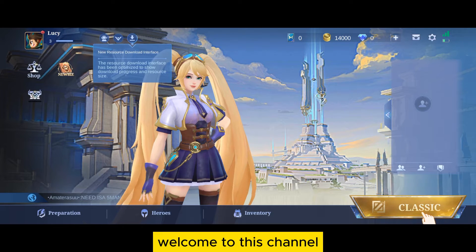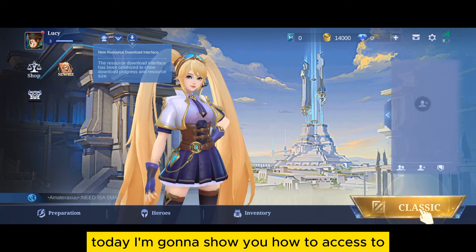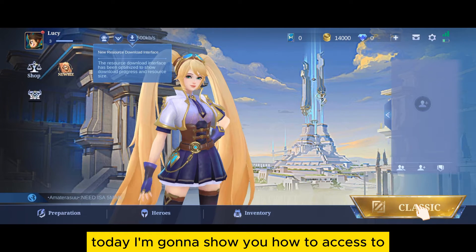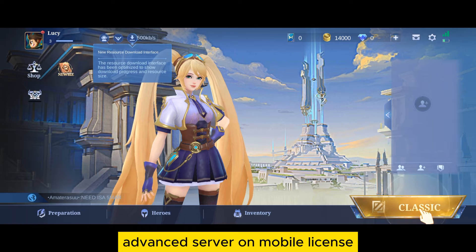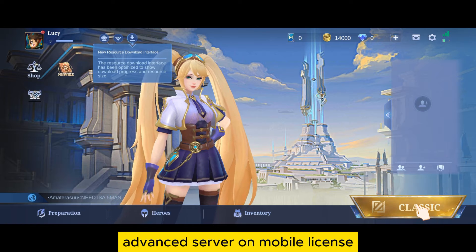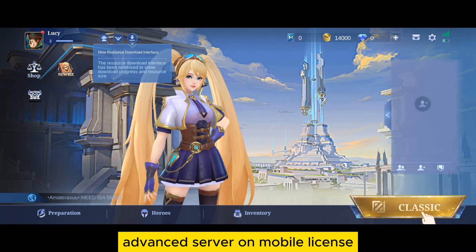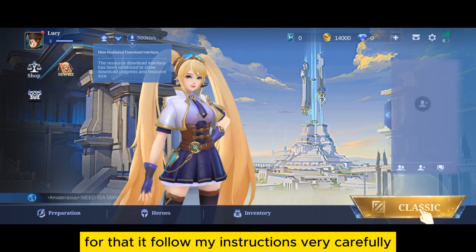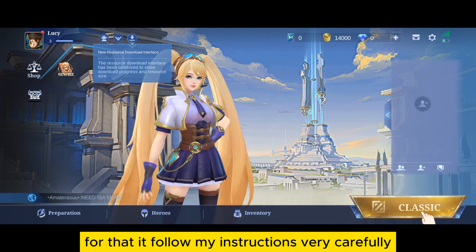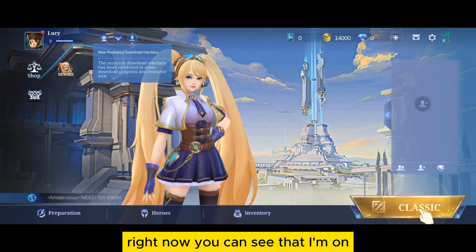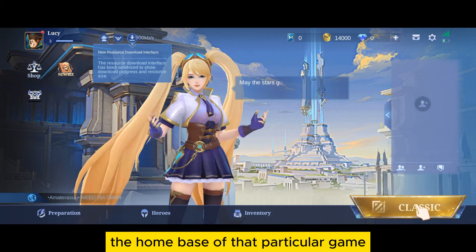Hello everybody, welcome to this channel. Today I'm going to show you how to access the advanced server on Mobile Legends. For that, you have to follow my instructions very carefully. Right now you can see that I'm on the home page of that particular game, Mobile Legends.